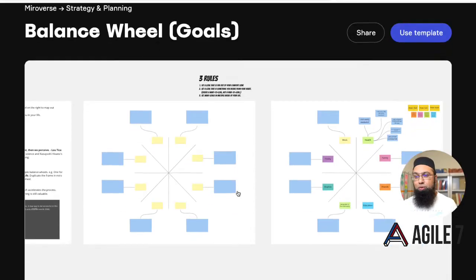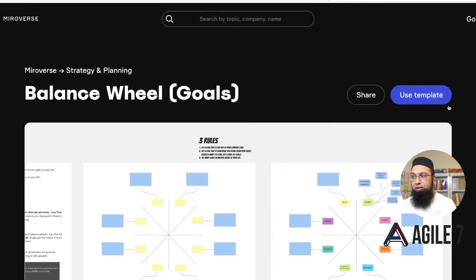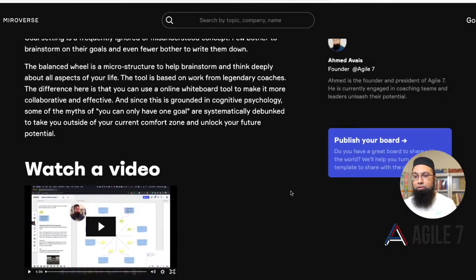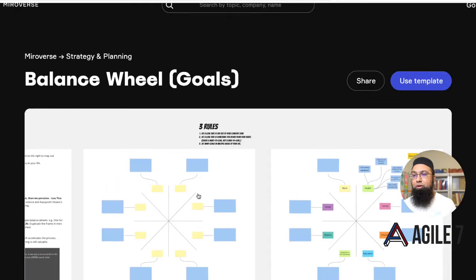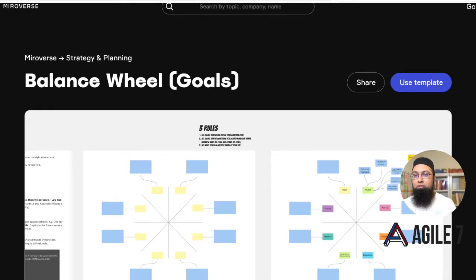This is what it looks like — there's the template that you can start to use, and also there's a short four-minute video that describes how to use it. So coming back to the example.